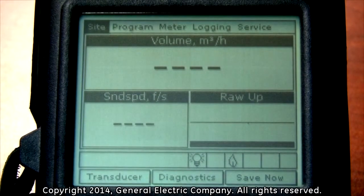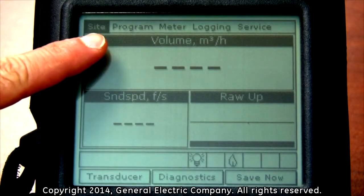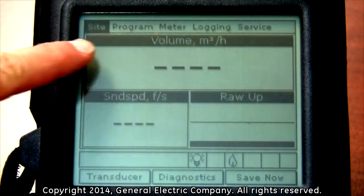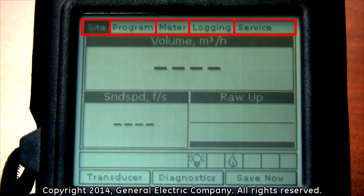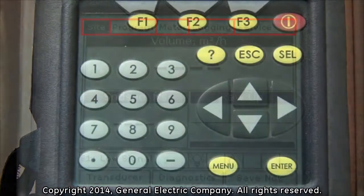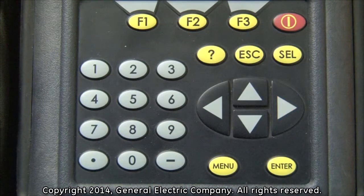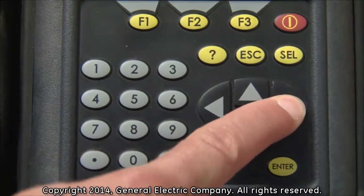You will now see a menu bar located at the top of the PT-878 display screen showing options for site, program, meter, logging, and service. Use the right directional arrow key on the keypad to navigate over and highlight the meter option.